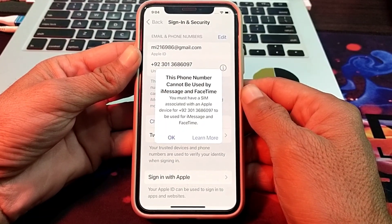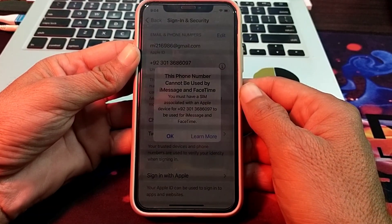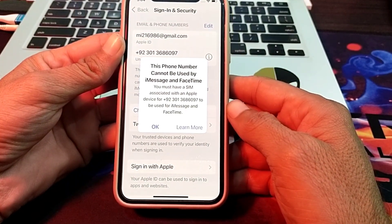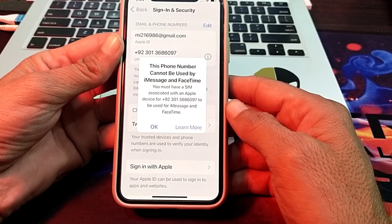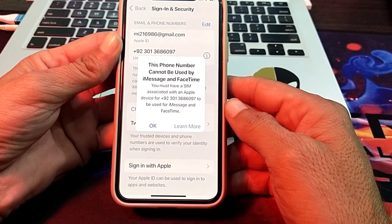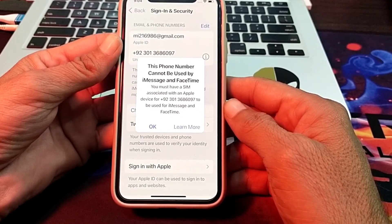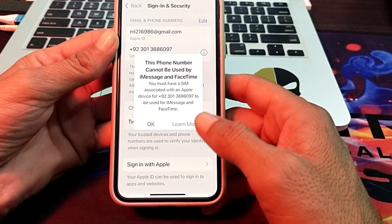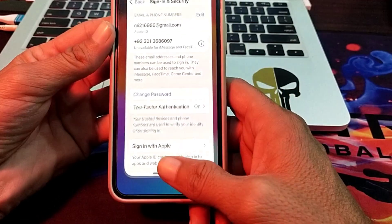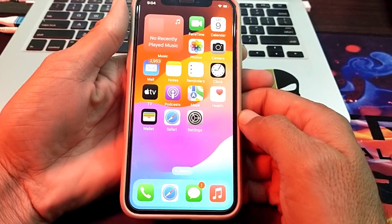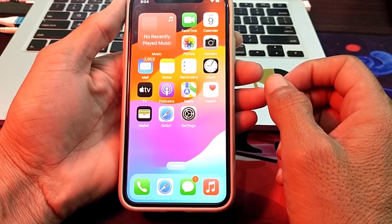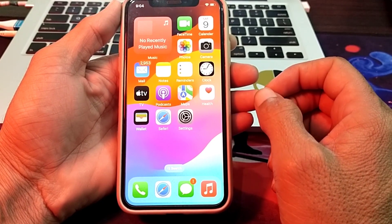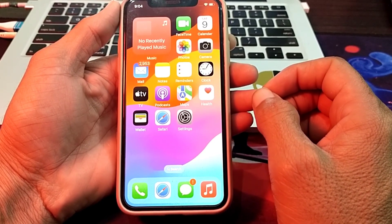Hello everyone, welcome back to my YouTube channel. In this video, I'll show you how to fix the problem where you are trying to set up iMessage and FaceTime on your iPhone and you are facing the error: 'This phone number cannot be used with iMessage and FaceTime.' Let's get started with the possible solutions.